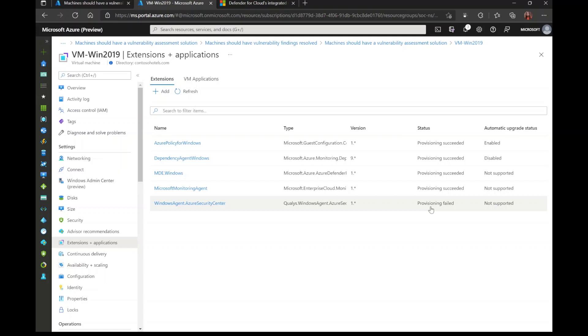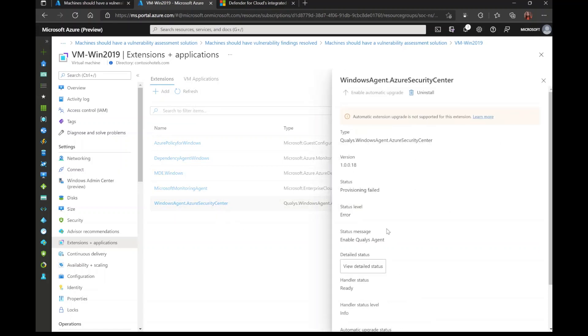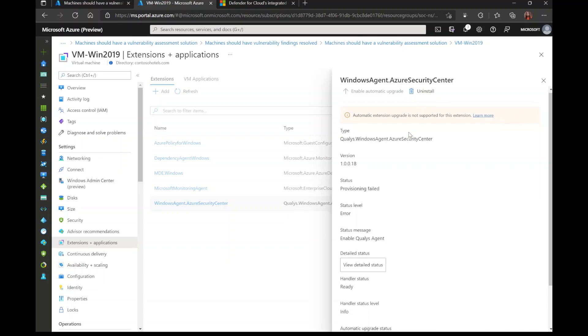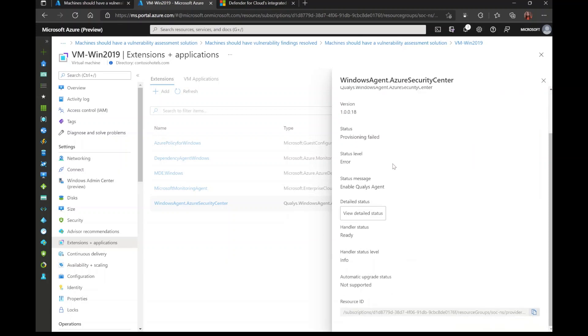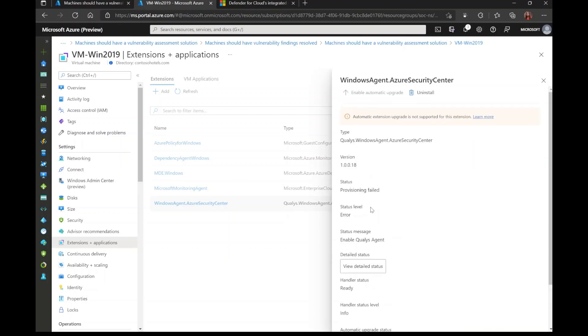In order to remediate that, I will click on the agent. You see here that I have the option to uninstall it. So I would uninstall it and then install it again. Of course, I have some more detailed information here about the status of the agent.